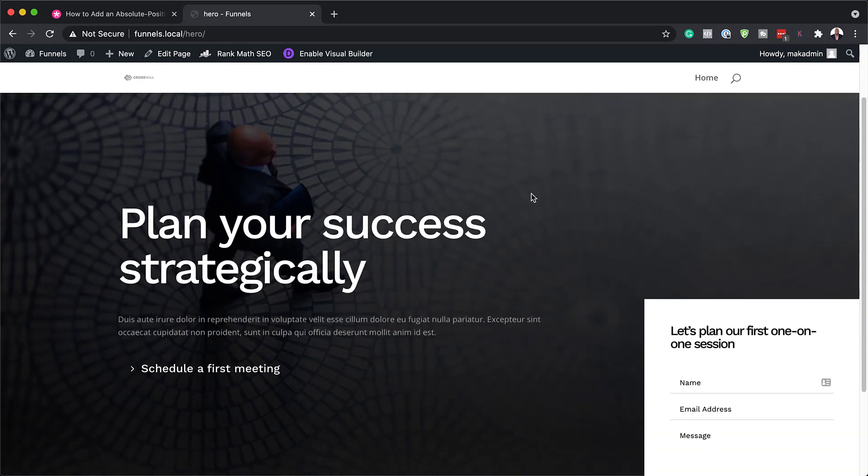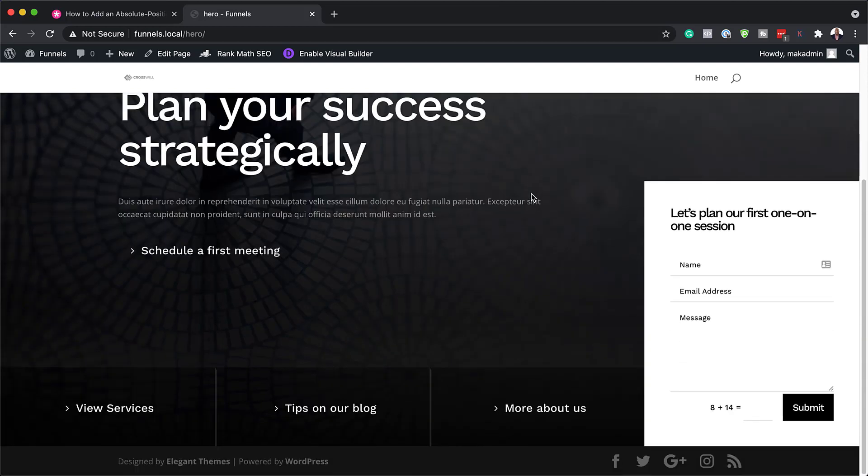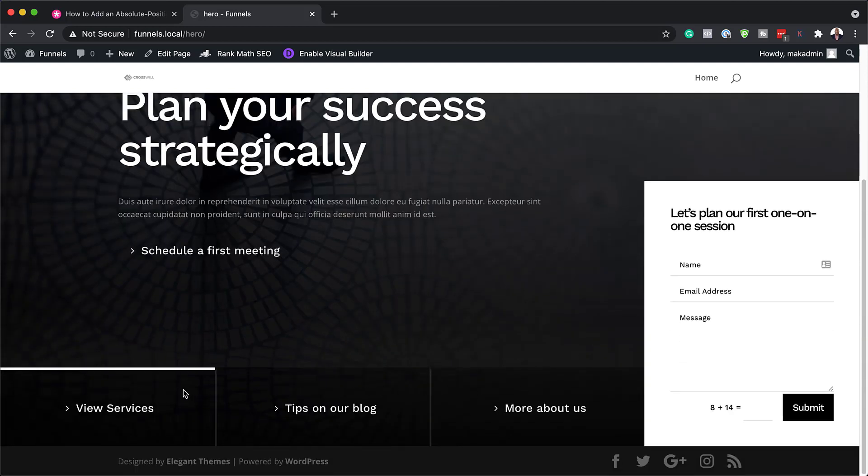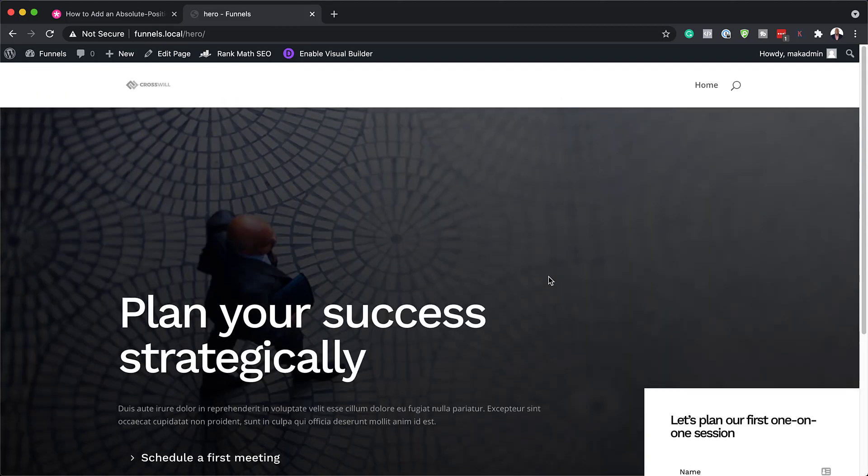Hello Divi Nation and welcome. In today's video, I'm going to show you step by step how to add an absolute position bottom bar to your hero section with Divi. This is the final result we're aiming to achieve. So without wasting a lot of time, let's dive in and let's get started.